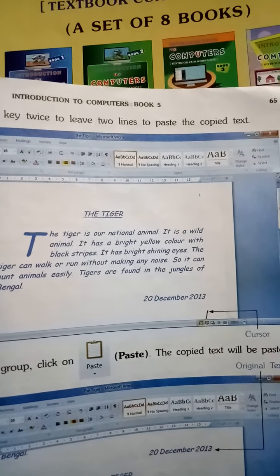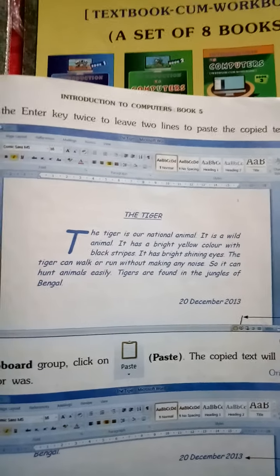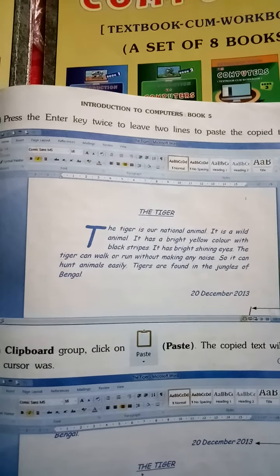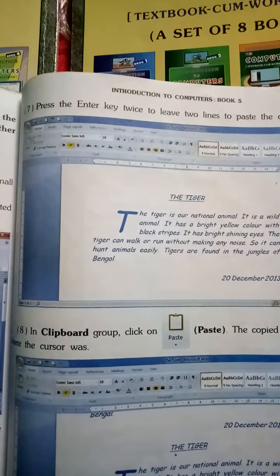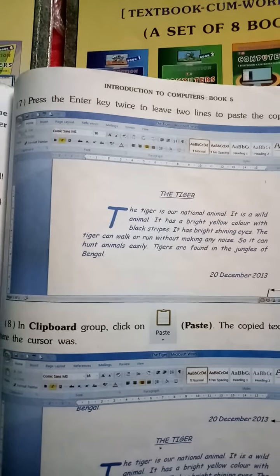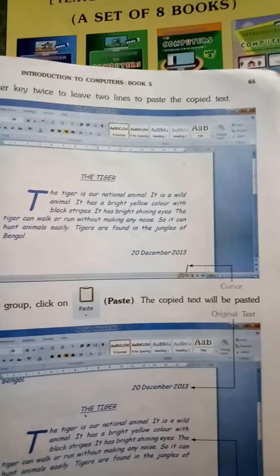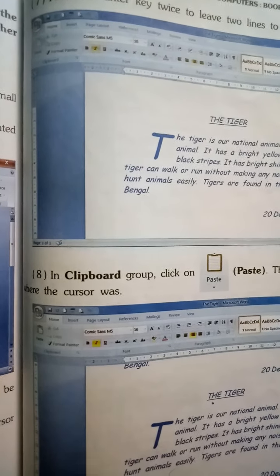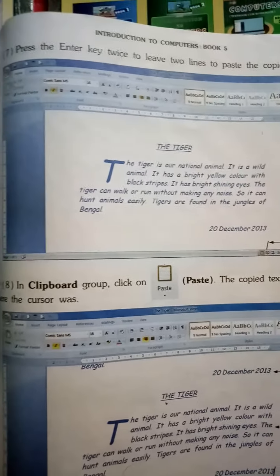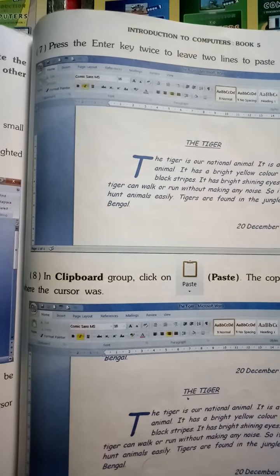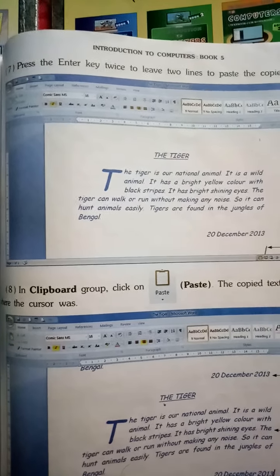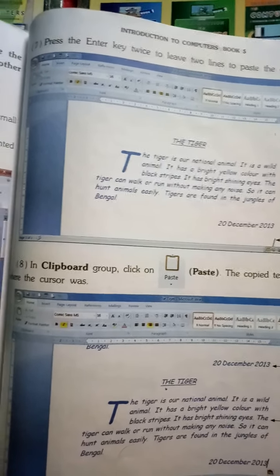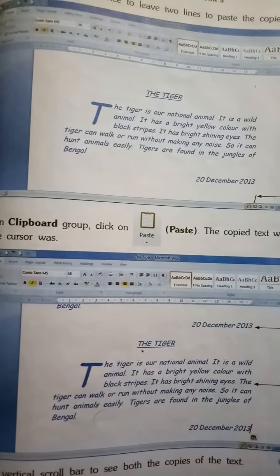Press the Enter key twice to leave two lines, to paste the copied text. यहाँ Enter key को दो बार press करना है और दो lines छोड़नी हैं। फिर Clipboard group में Paste के उपर click करना है। The copied text will be pasted where the cursor was.